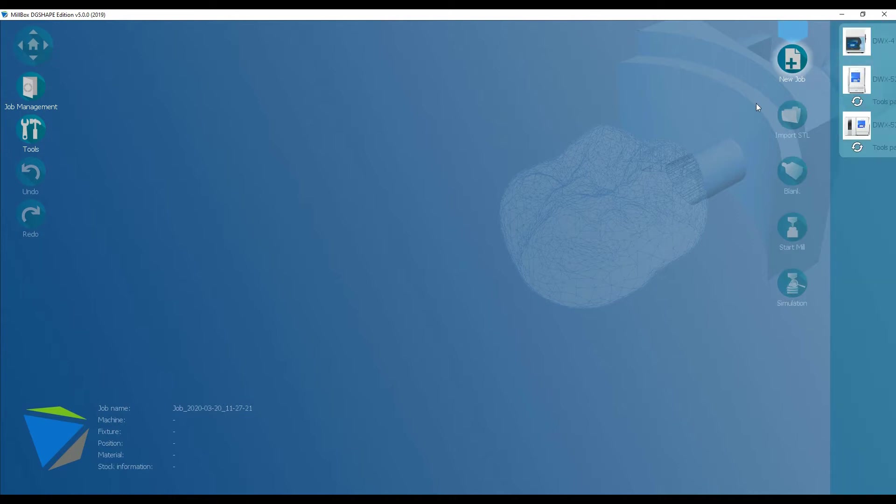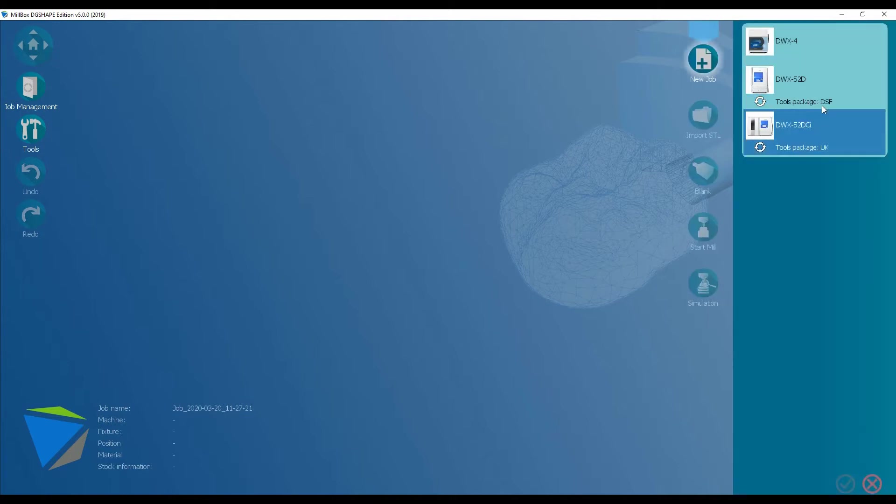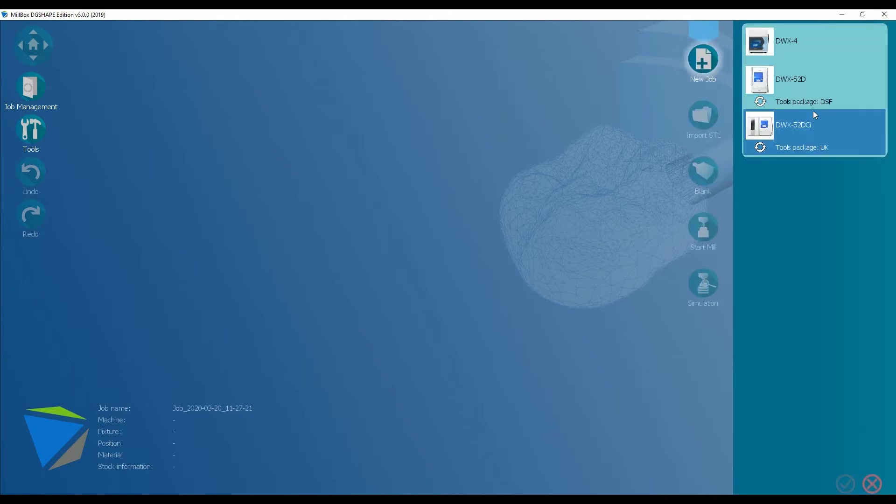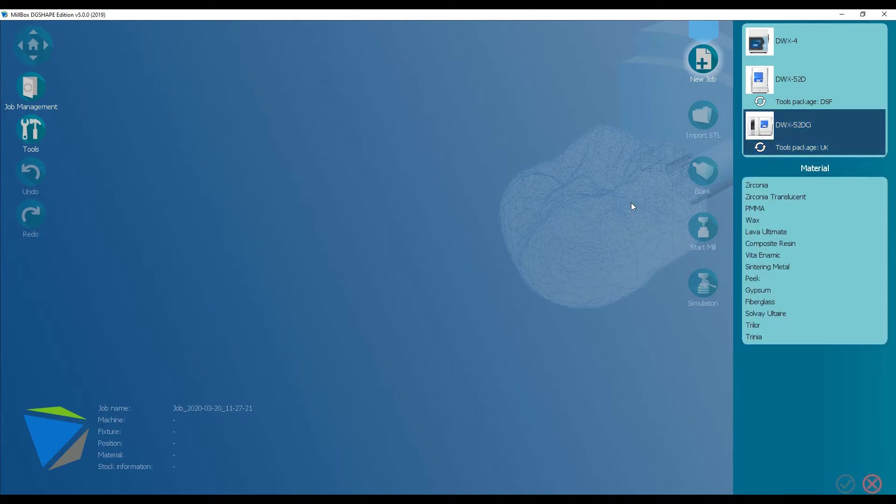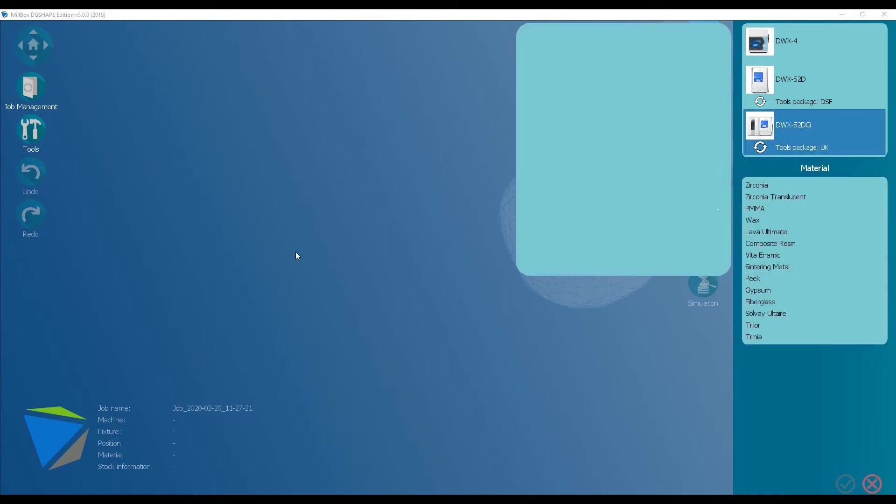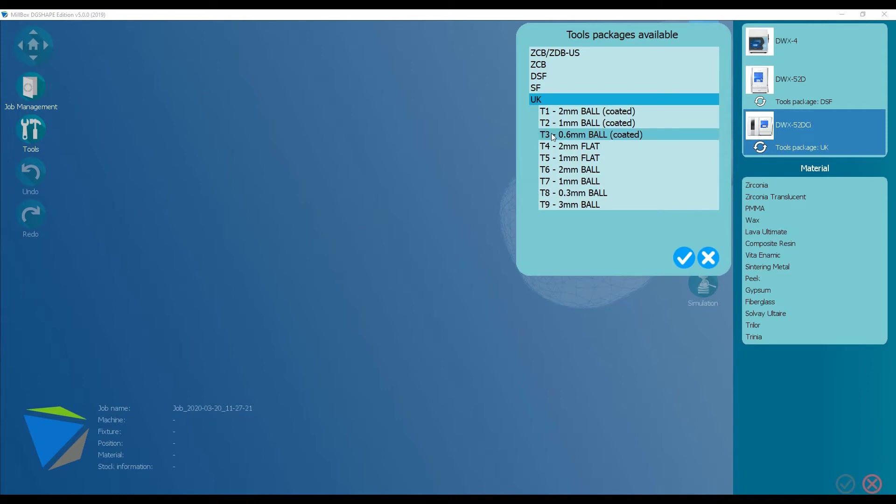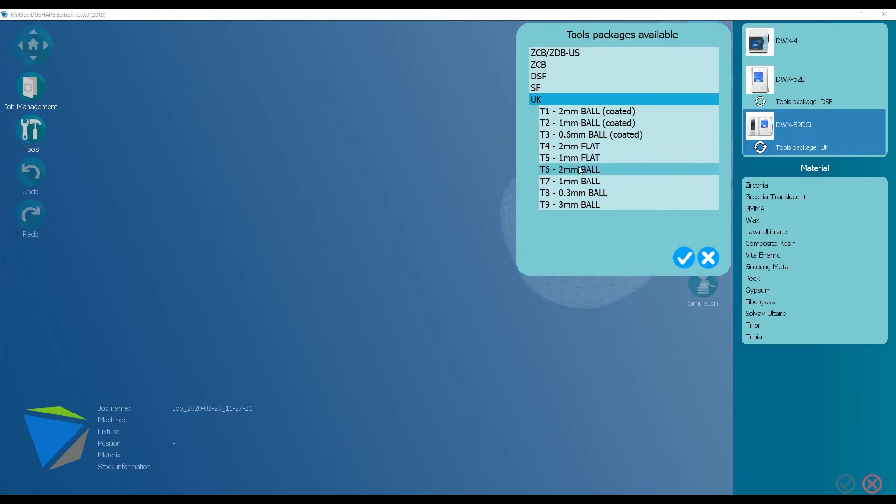We're going to start a new job. If you have multiple machines, they will all be shown here, so you can select which one you're going to produce on. You'll also see a tool package listed, which is UK. We've created a tool package that has a combination of coated tools for high durability and uncoated tools, but it's an open system. If you want to use third-party tools, you can, and there are many tools available. But we're going to use the UK package.